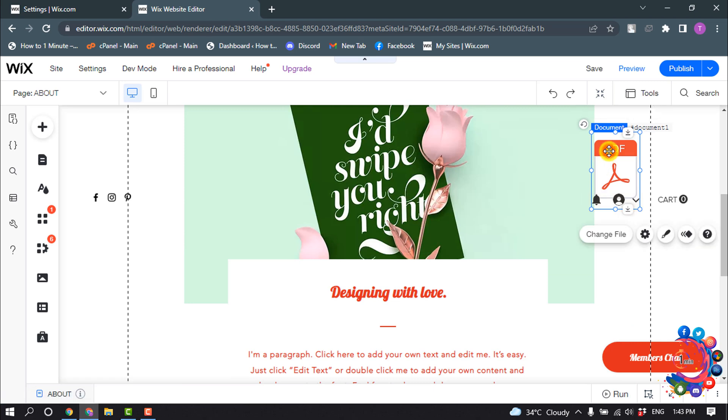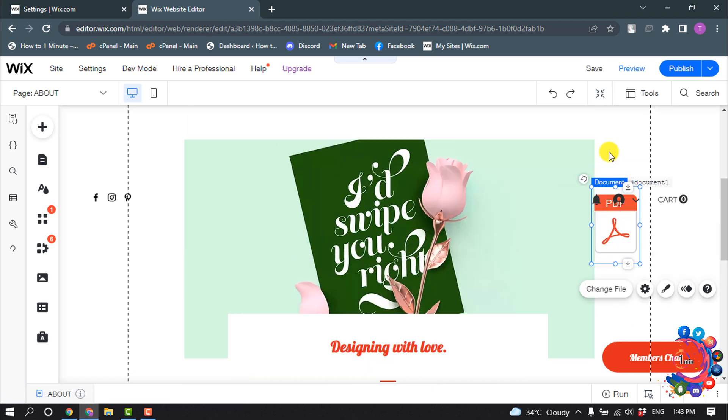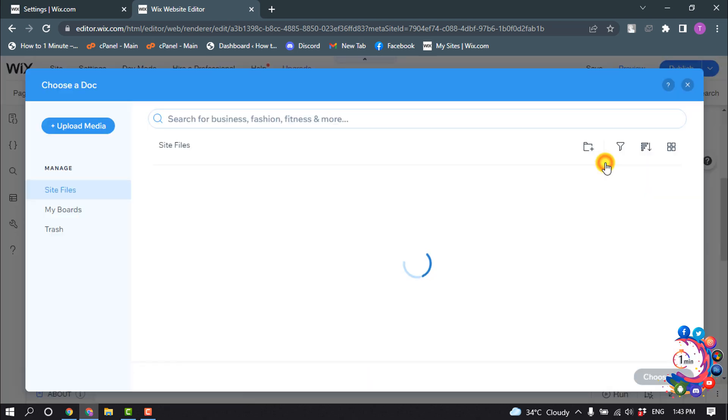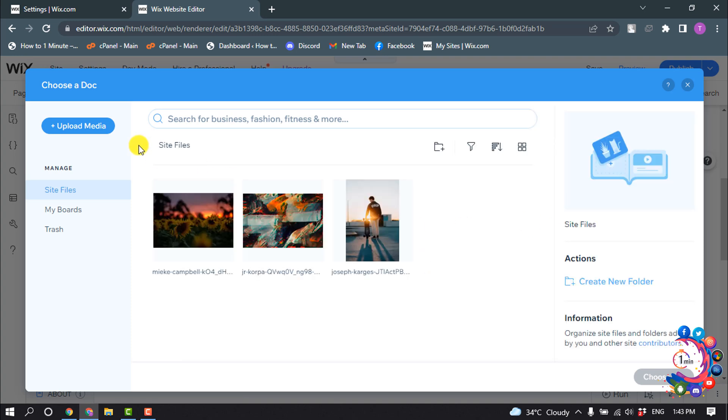Now simply click on this PDF and click on Choose File, Upload Media.